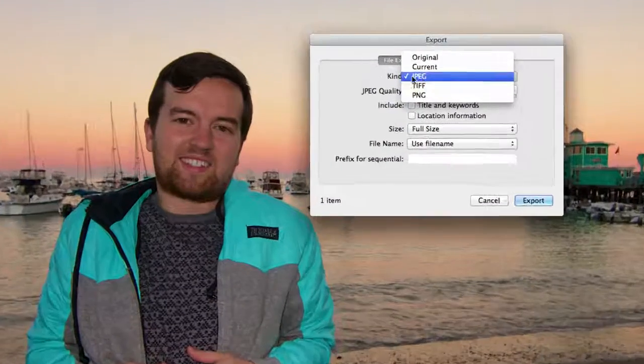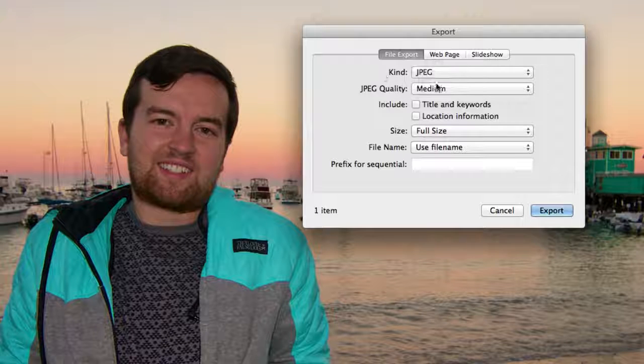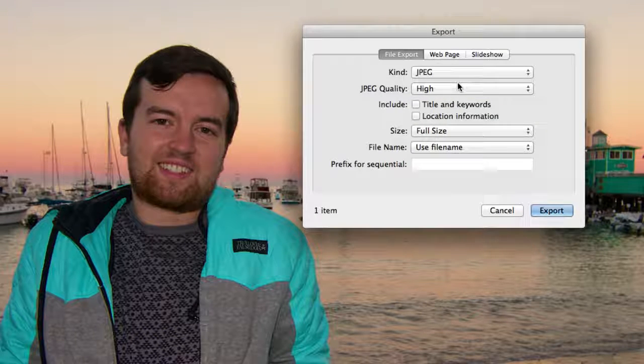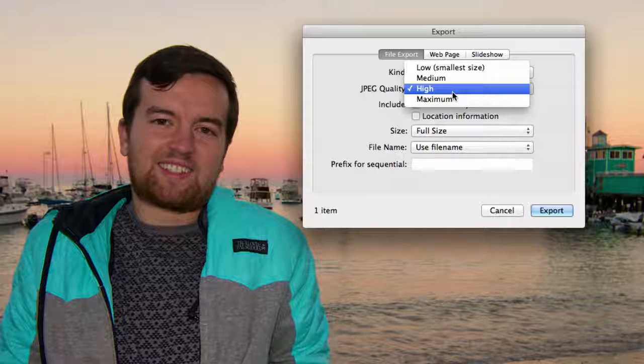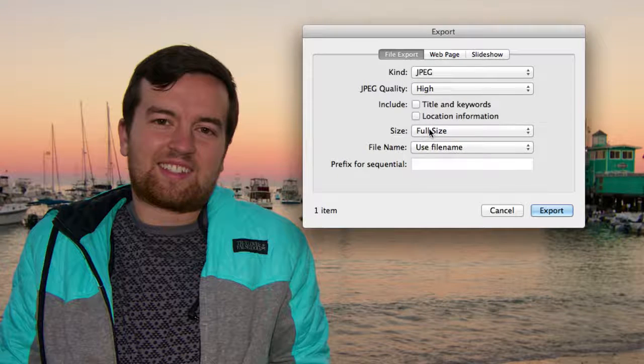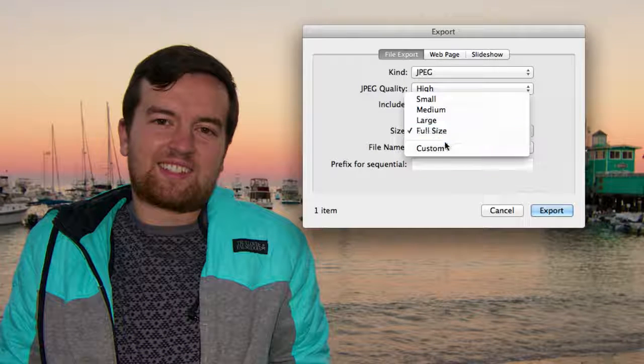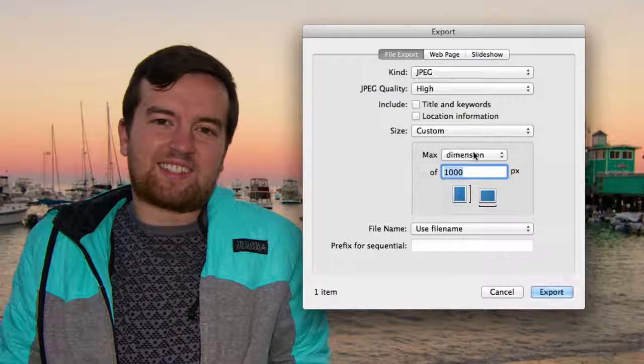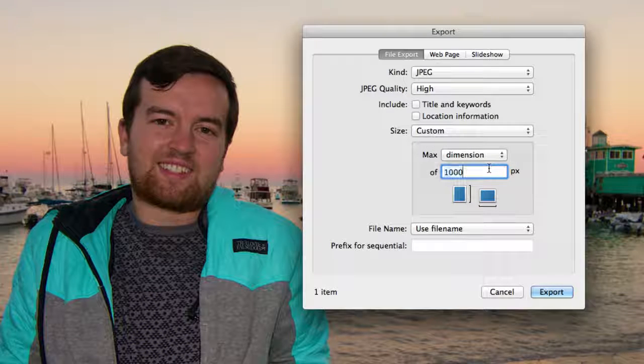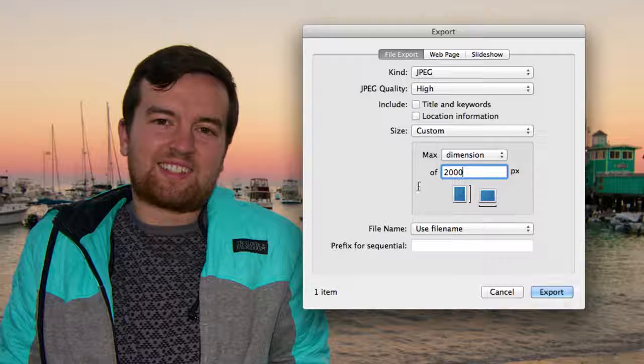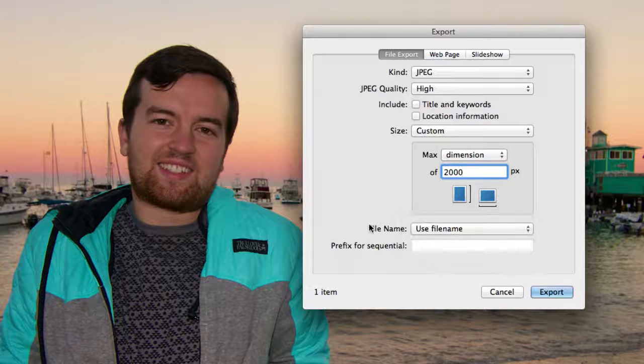You can change the type. You can change the quality. So we can choose from low, medium, high to maximum. Size, so you can change it to a different dimension. You can change the pixels to, say, 2,000 pixels. And then you can change your file name.